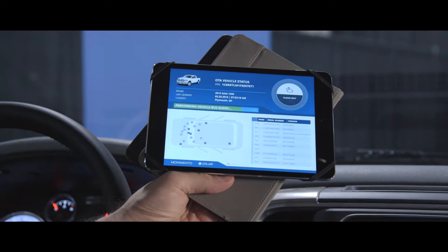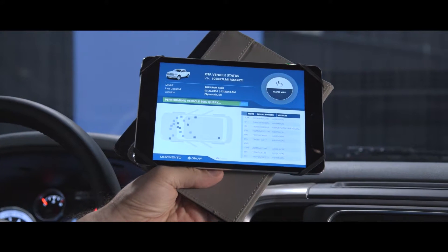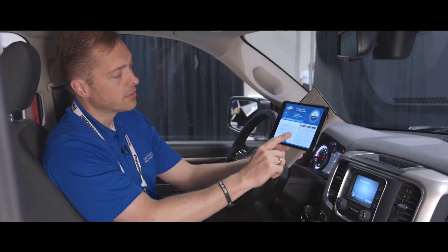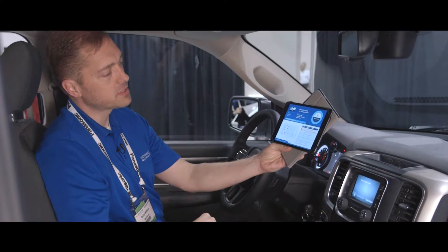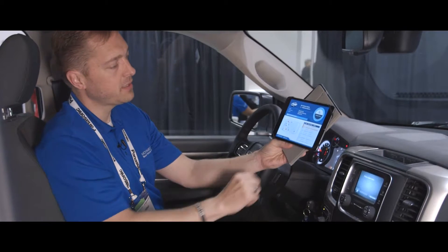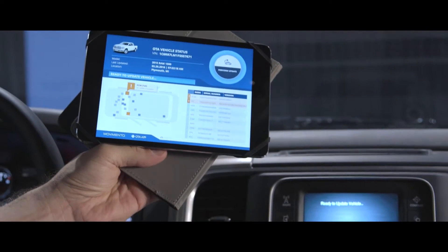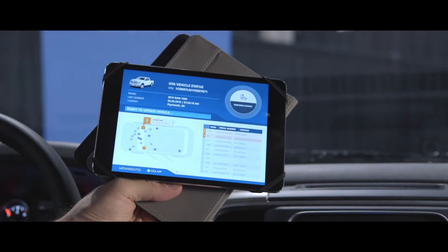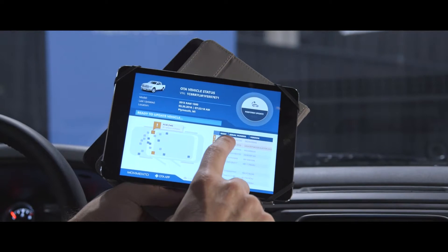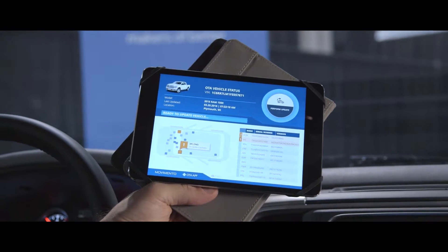The cloud will perform a comparison against what is expected, and we can see that there are two modules that are needing to be updated. The first module is the powertrain module. The second module is the instrument panel cluster.